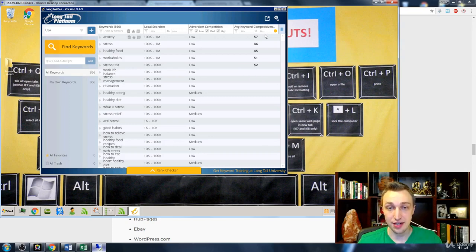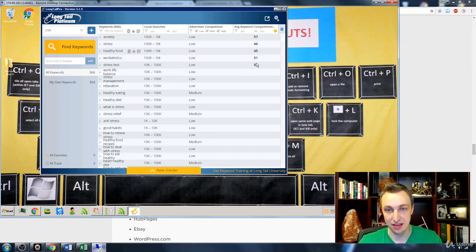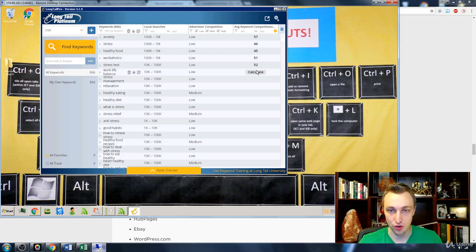So as you can see here, all of these keywords are pretty definitively hard, 57, 52, you know, we can just go through, keep calculating.